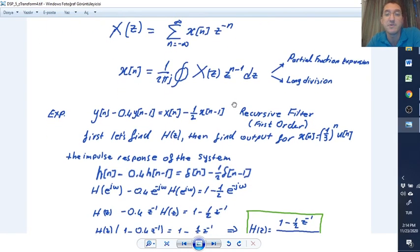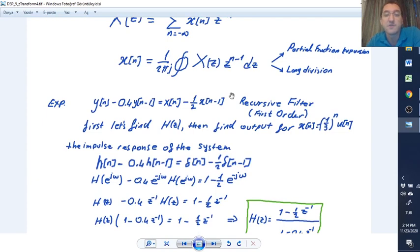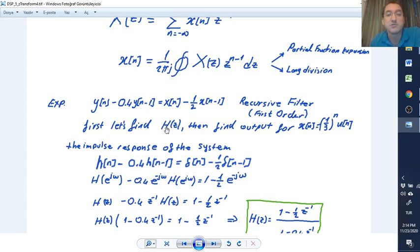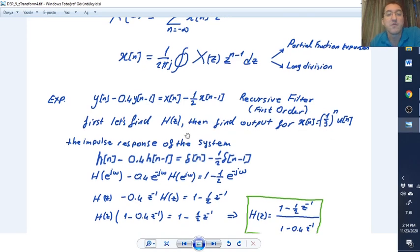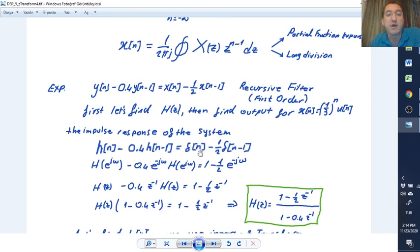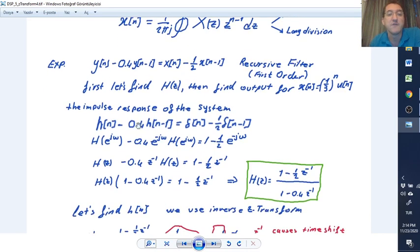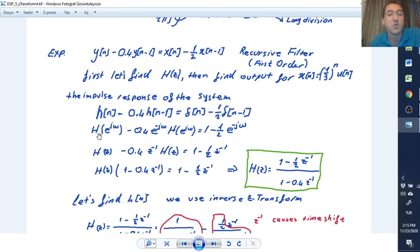Here we have an example of a first-order recursive filter, because as you can see we have y[n-1]. Let's find H(z), the impulse response of the system, and then we will find the output for x[n]. For the impulse response, we apply delta[n] for x[n], and y[n] becomes h[n]. Then if we take the Fourier transform, we put H(e^jω) for h[n].